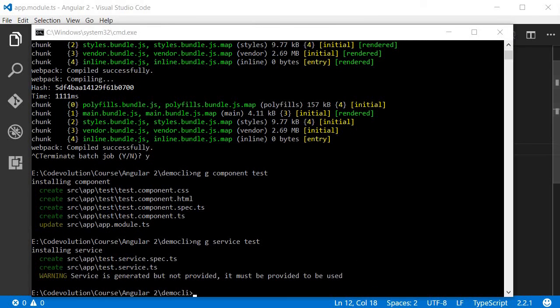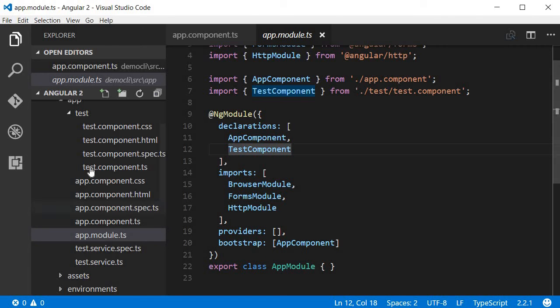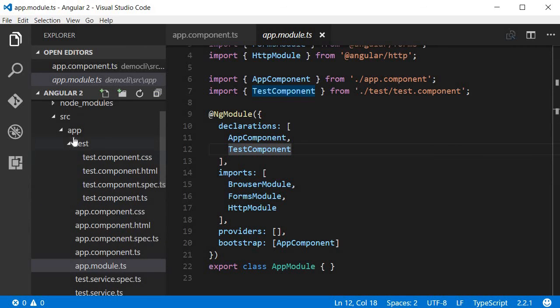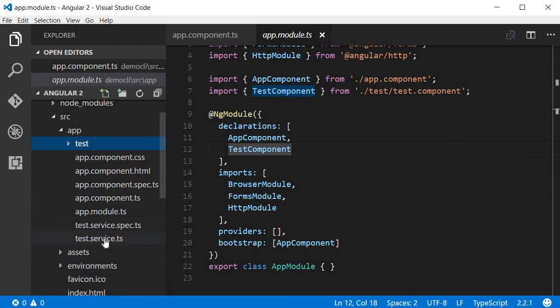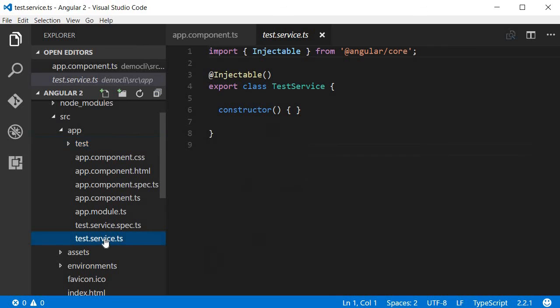Now this doesn't create a folder rather in the app folder it creates the TypeScript file. So if I go back to Visual Studio Code within the app folder I should now have test.service.ts. Within the TypeScript file the code for import, the decorator, and the class would be typed out for you. As you see, building an application is going to be easier and quicker with the help of Angular CLI.